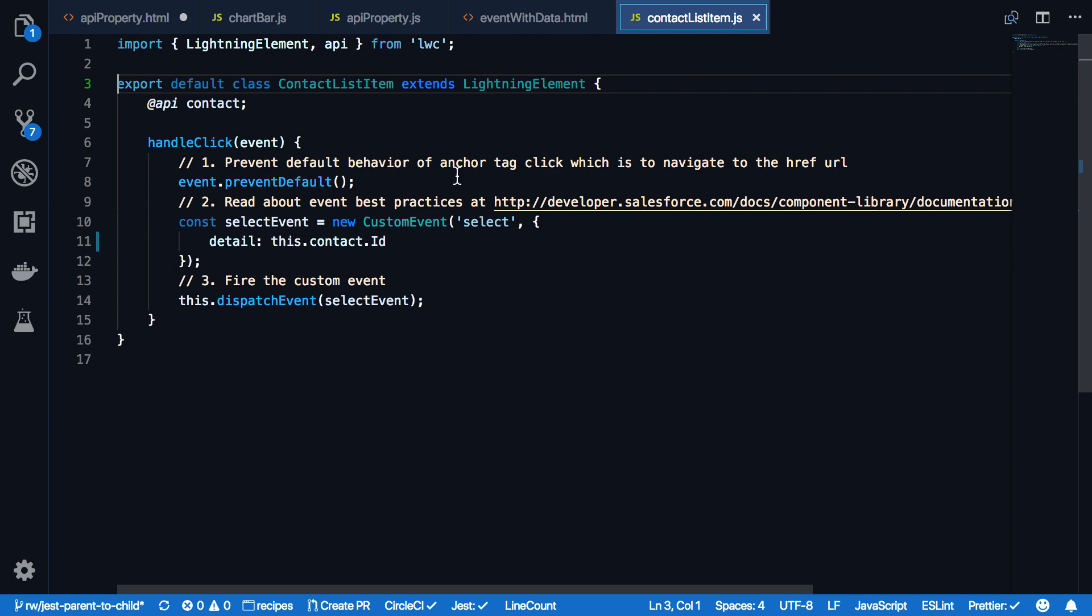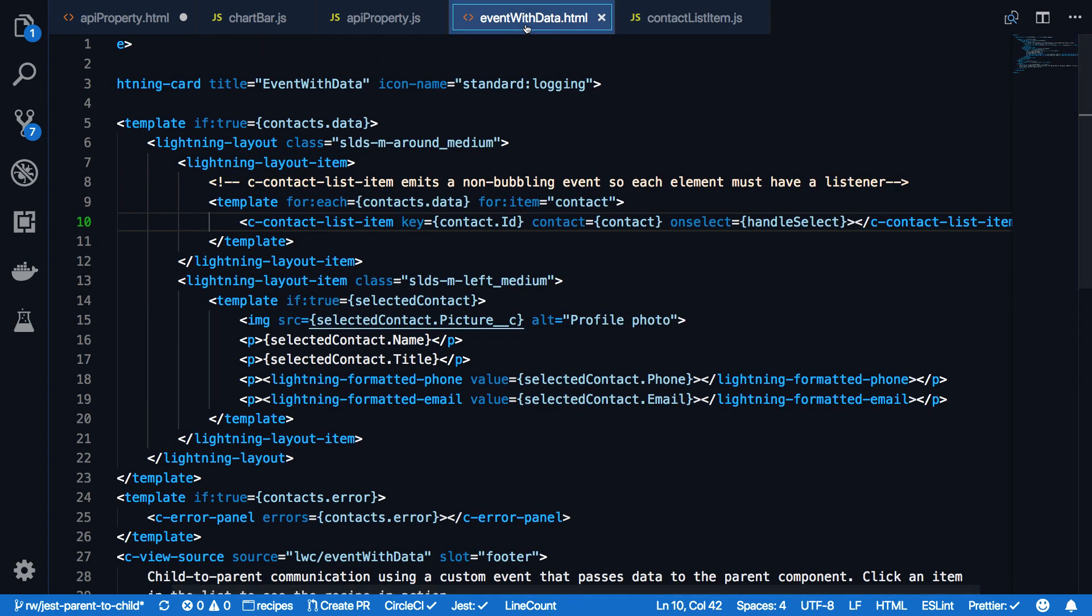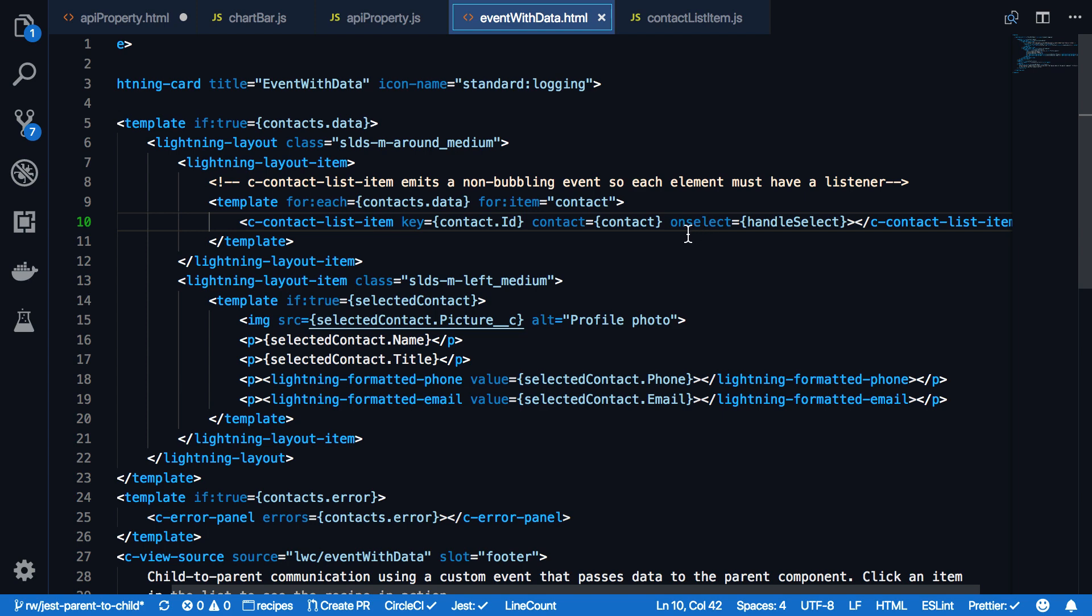When we go back to the event with data HTML file, you will see that we have this select handler. So on event name, like in this case select, this will fire then the handleSelect function within the event with data JavaScript file.